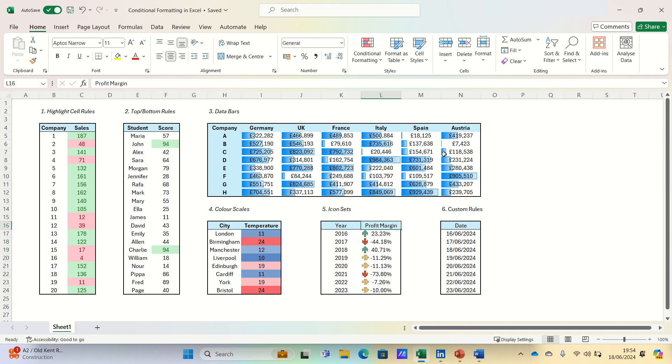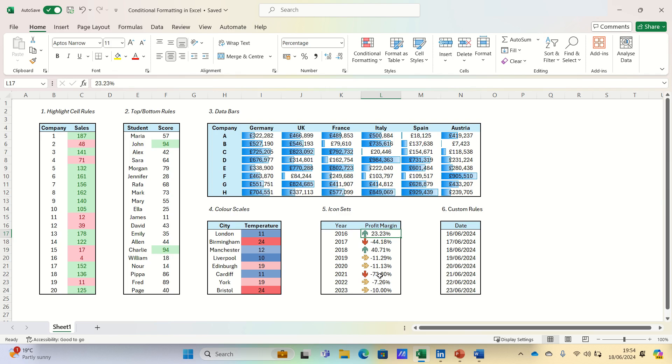As you can see, this adds a quick visual indicator to the data. We can see that 2016 and 2018 were generally good years, while 2017 and 2021 were more challenging years in terms of profit margin.